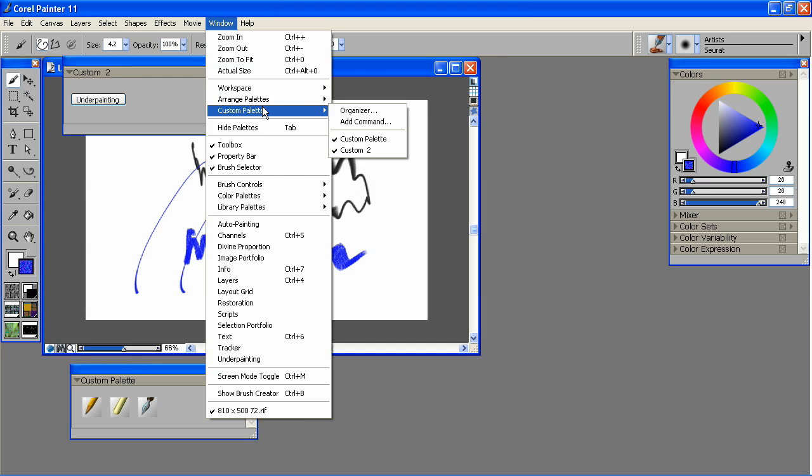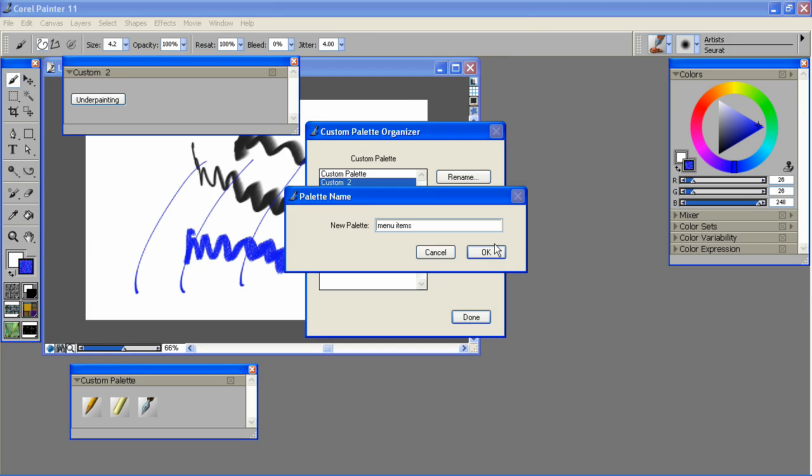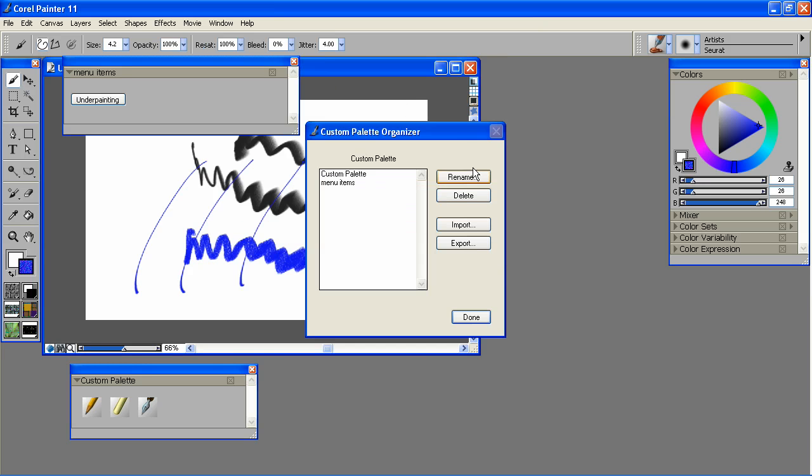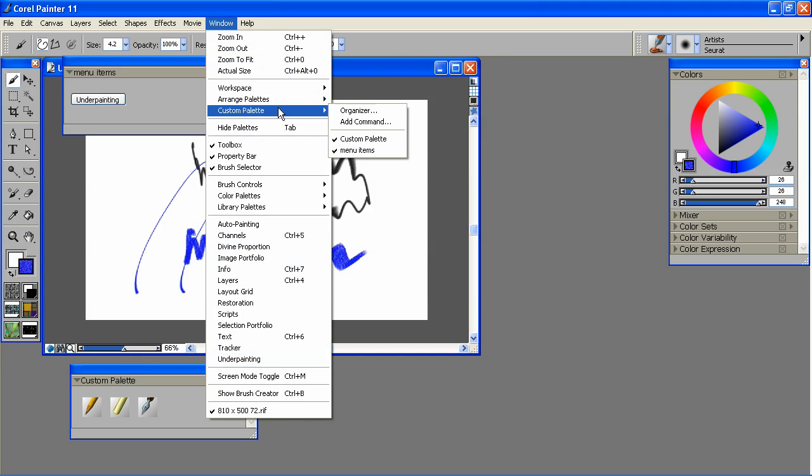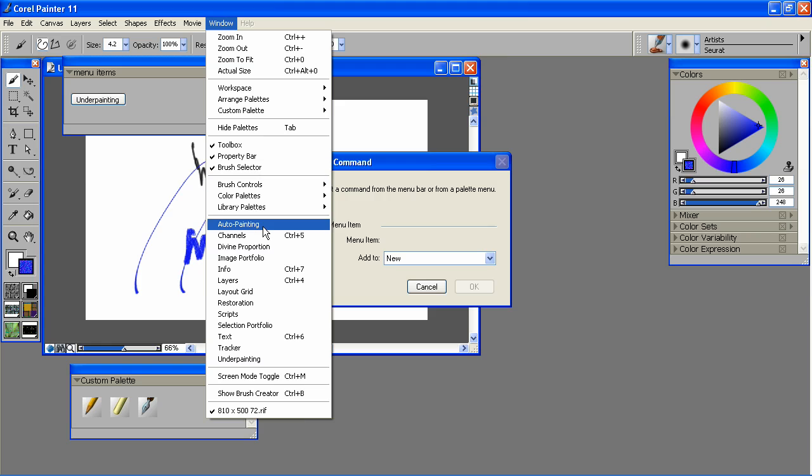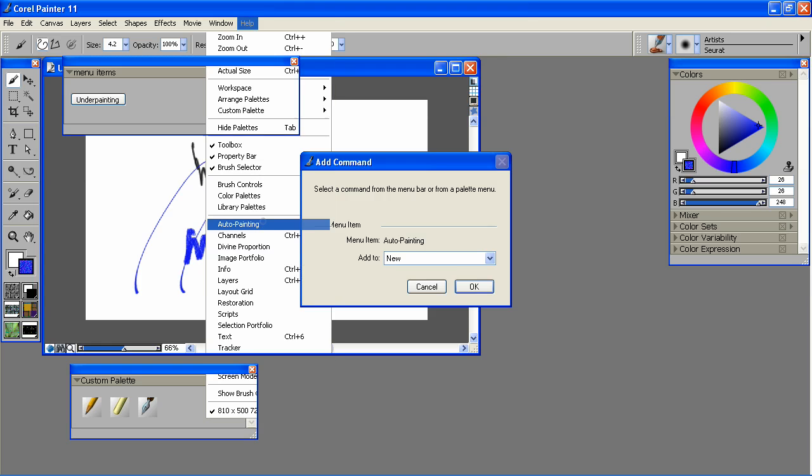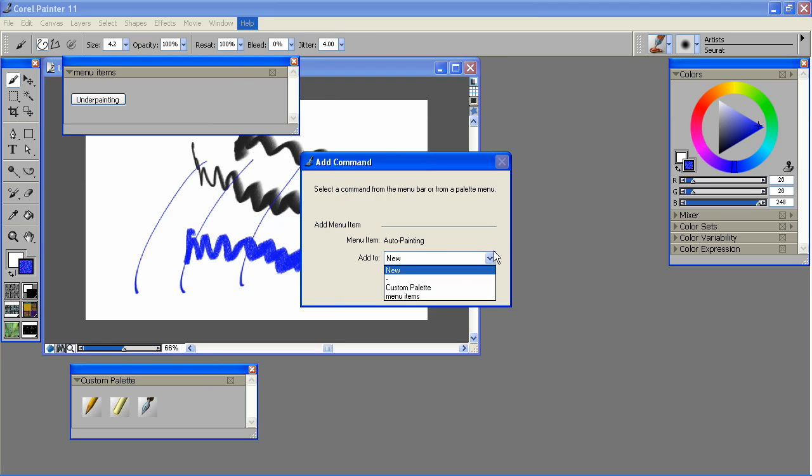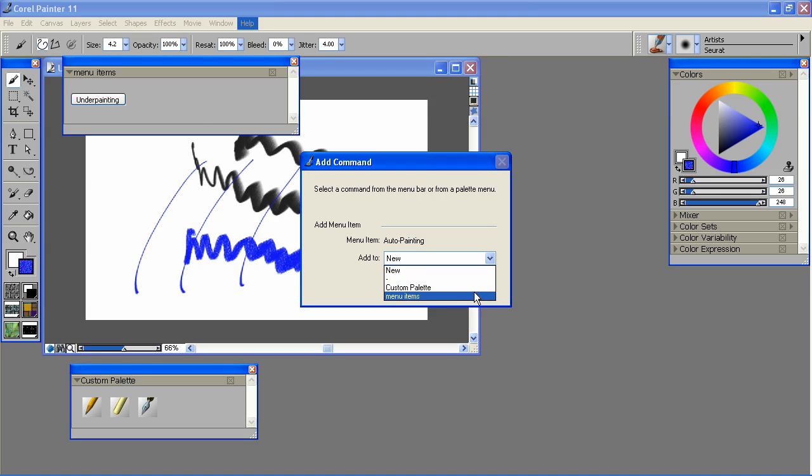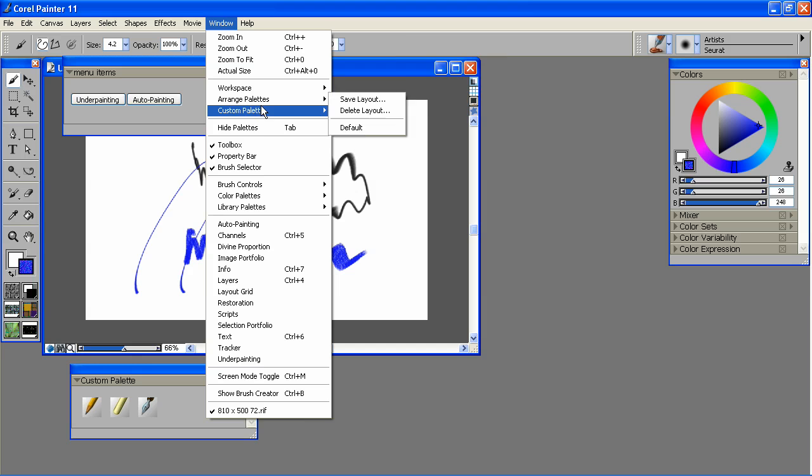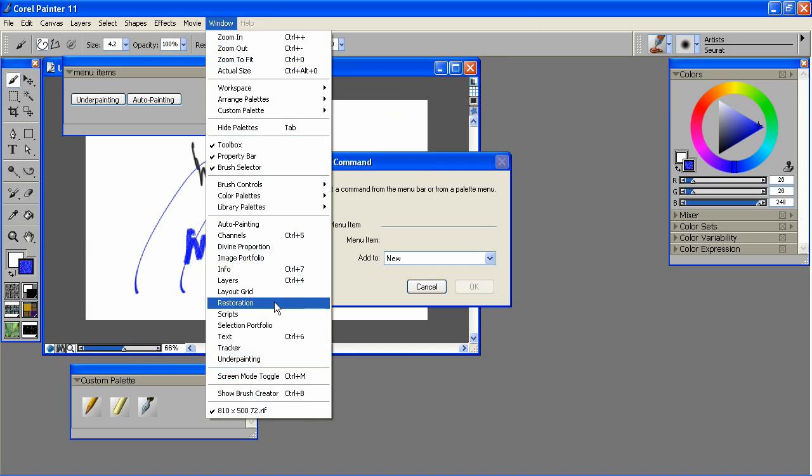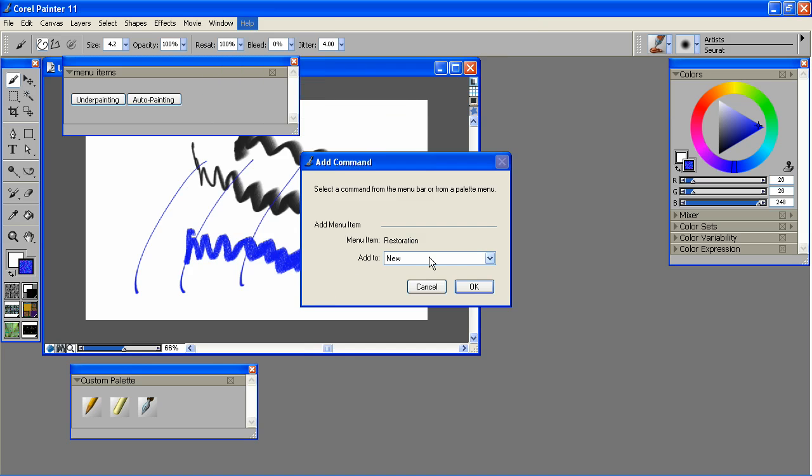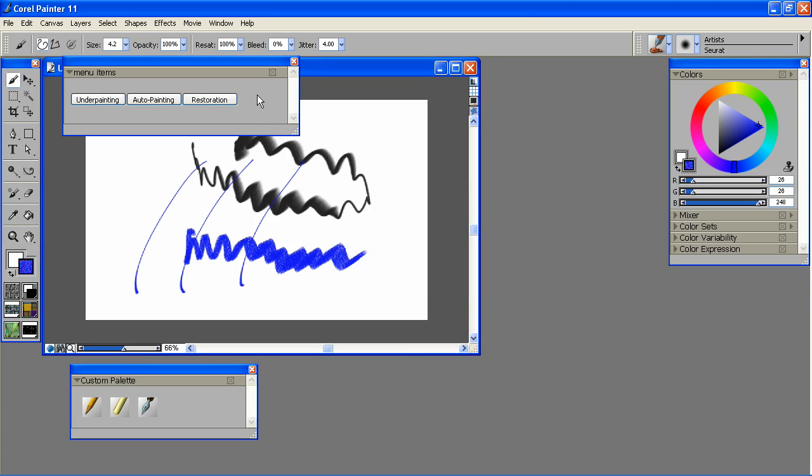And let's go ahead and name that. And we'll just keep adding additional menu items. You need to make sure that you're going to add it to the palette you want, otherwise you'll just keep making new ones. And we'll get one more. Great.